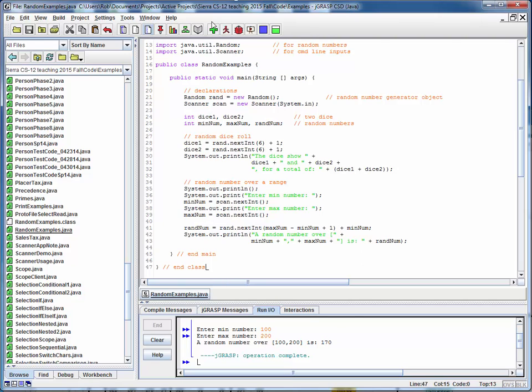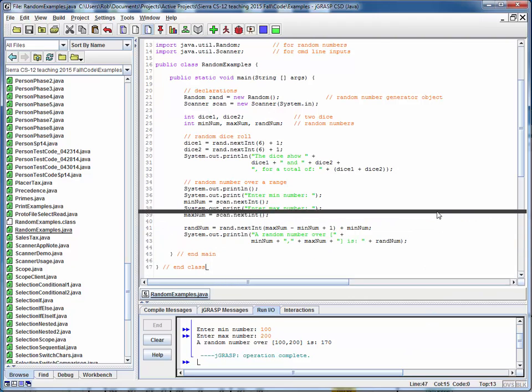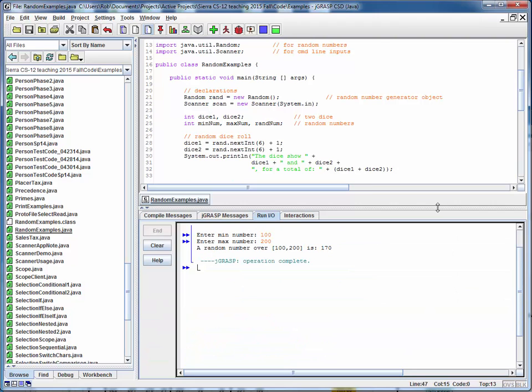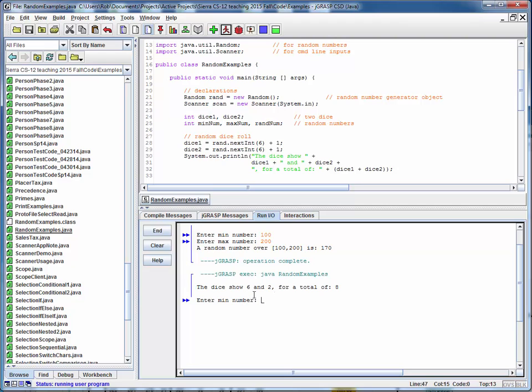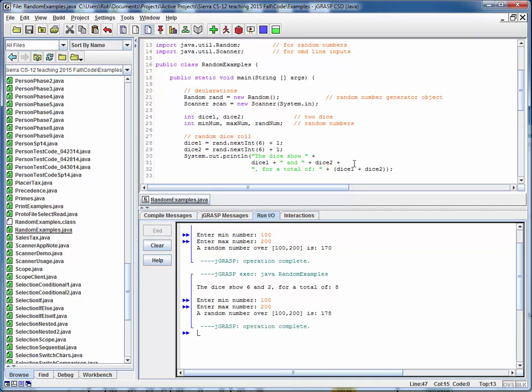We can run this a few more times. And let's make this a little bit bigger so we can see this. Run it again. 6 and a 2. 100. 200. 178. Different random numbers in all cases which is good.